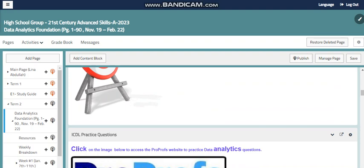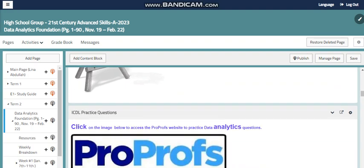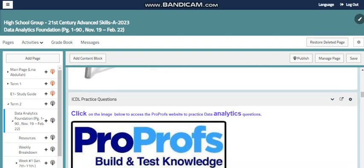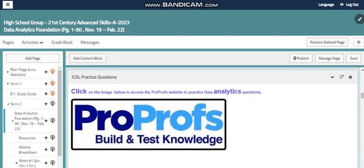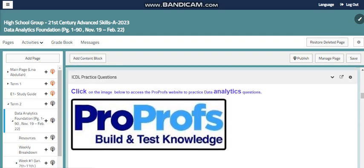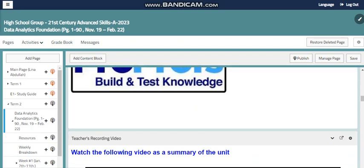You will also find more about ICDL practice. We have different resources we can use to practice data analytics, including activities from the ProProf website online, which will help you learn more about data analytics.